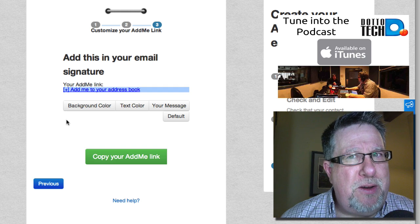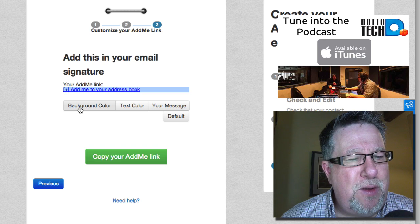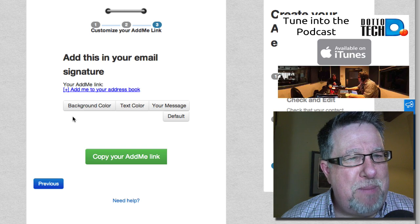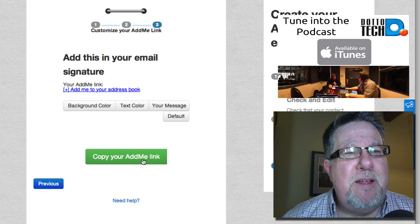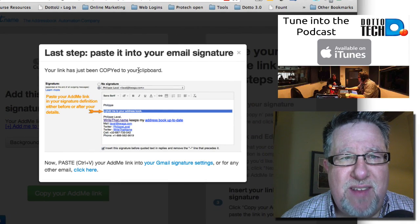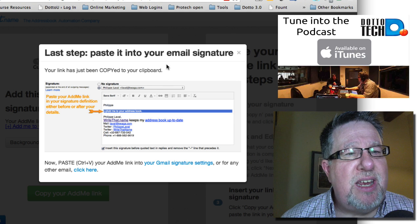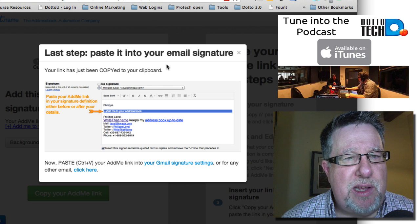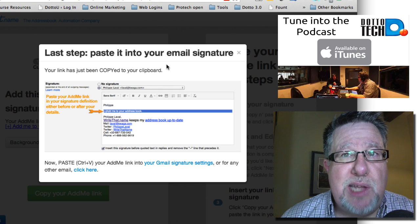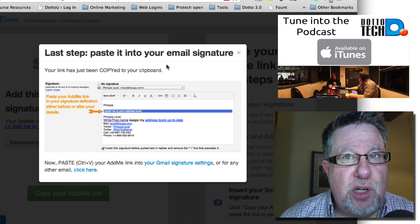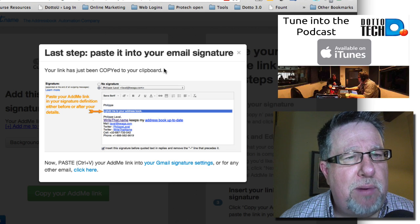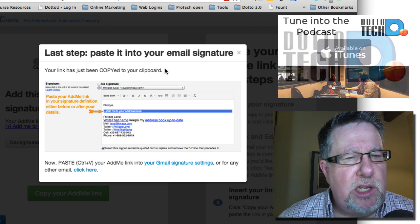Now you want to do two things. First of all, you want to copy your admin link which they walk you right through it. Now when we've done that, we can now paste it into our Gmail settings which means it will now appear in our signature, in my case because I use Gmail as my primary account, in Gmail.